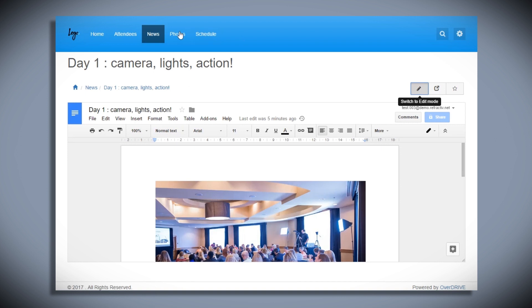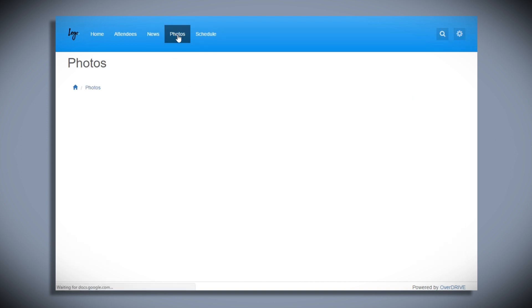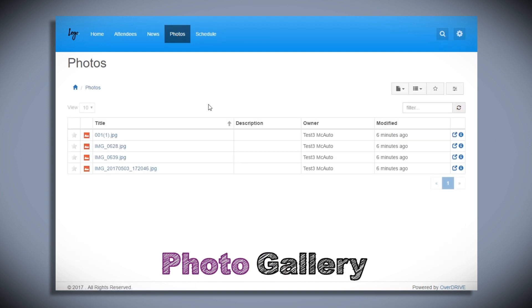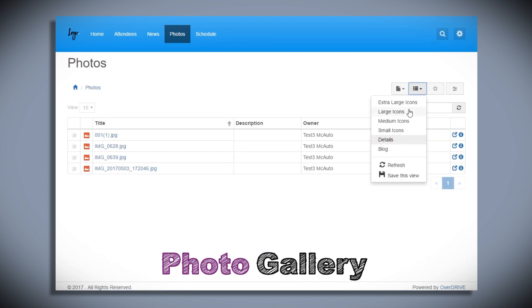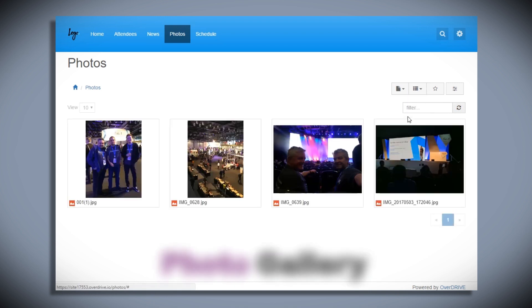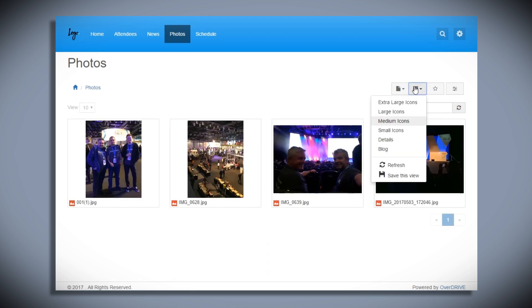We'll switch to the Photos page and do a similar thing and switch to Medium icons so they look a bit better and save that view.